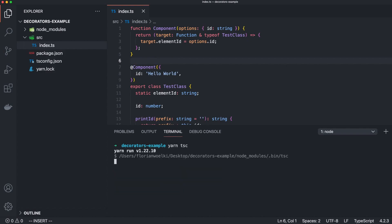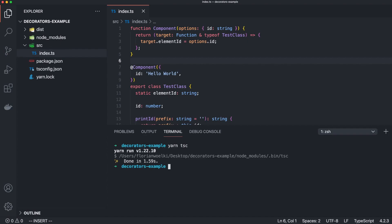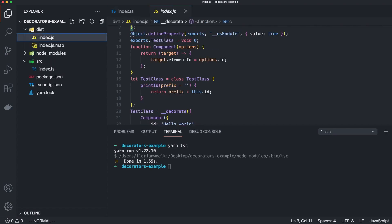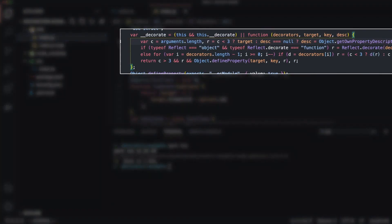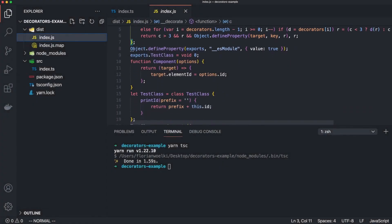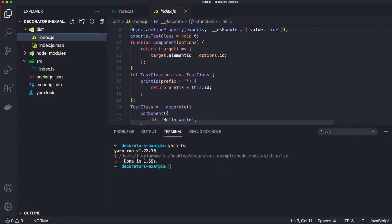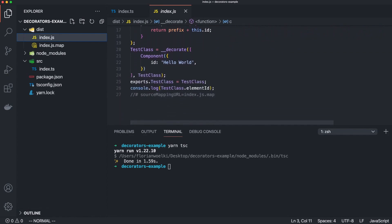Let's take a quick look at the compiled code. If we compile everything to JavaScript, we see that we have a decorate function. This function is responsible for the whole assignment and allocation of the decorators. We then use this decorate function again in the test class to define our decorators. We can see that this is an array, so we can simply use multiple decorators at the same time.